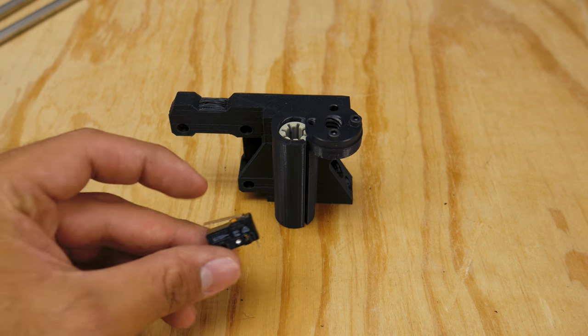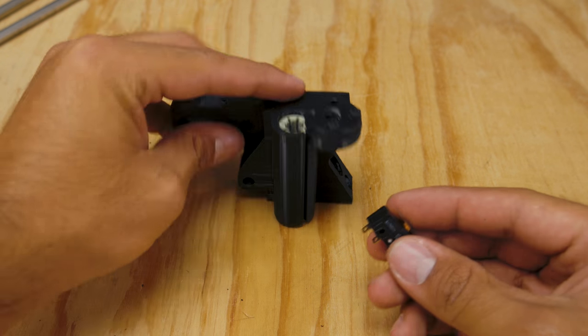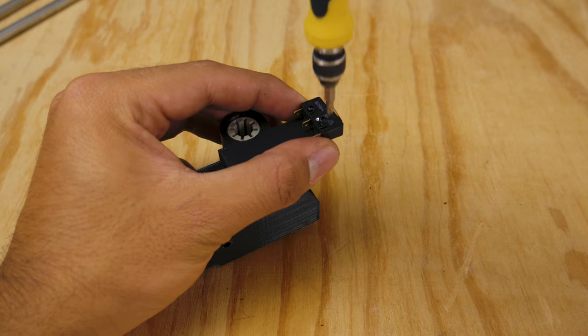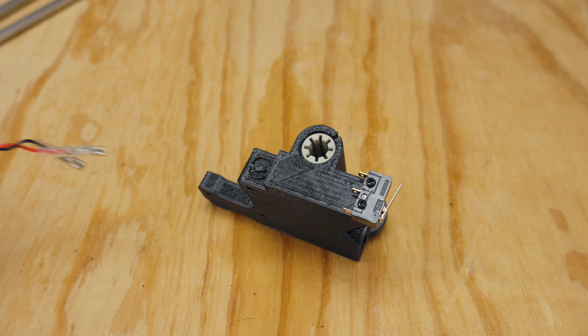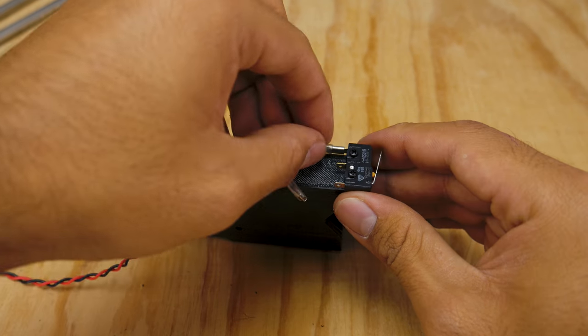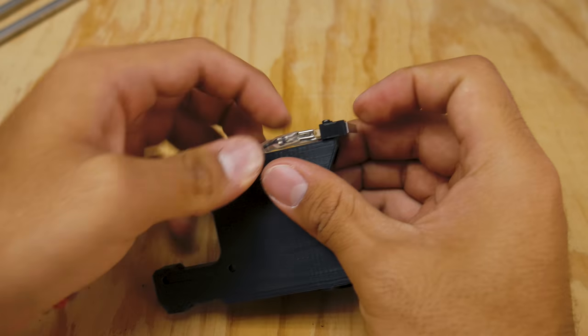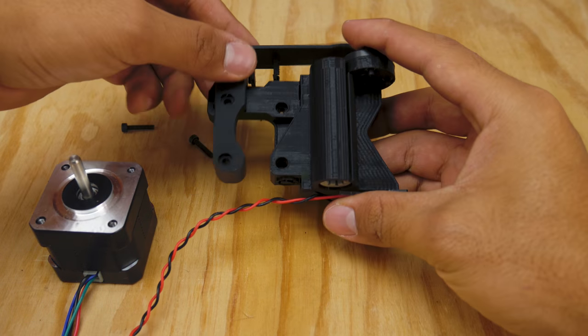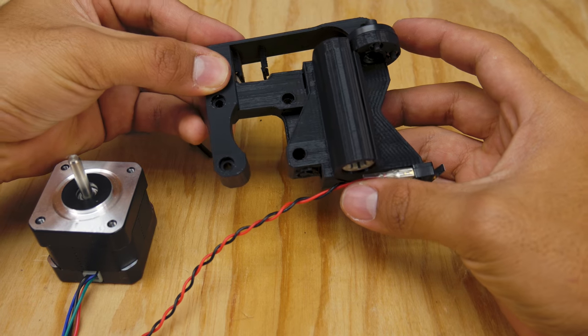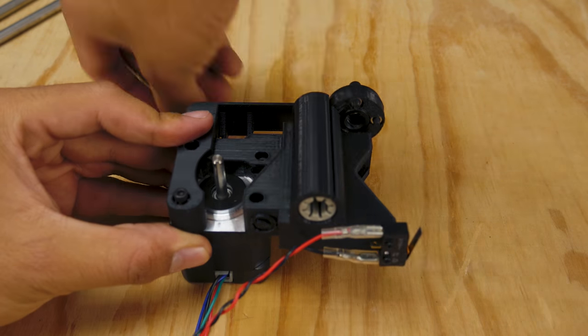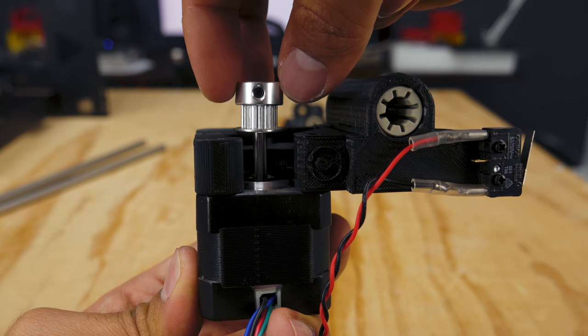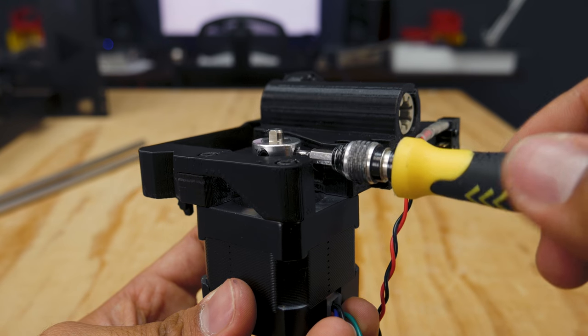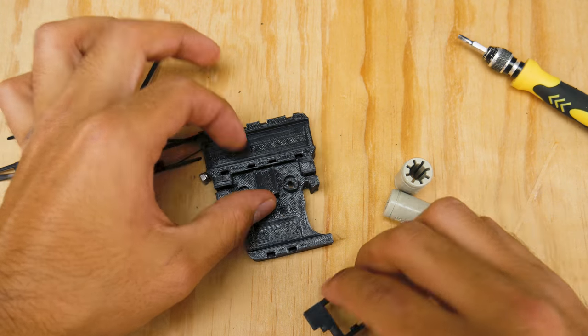Next, you'll want to install the x-axis end stop. This one screws directly to the bottom of the x-axis motor mount. Also, attach the wires to each of its ends. There is no polarity, so it doesn't matter which is positive or negative. Now, put the drag chain holder over the x-motor mount, that over the motor, and fix it all together using 4 screws. Then, drop in a pulley on the motor shaft, and lock it by tightening the screws.